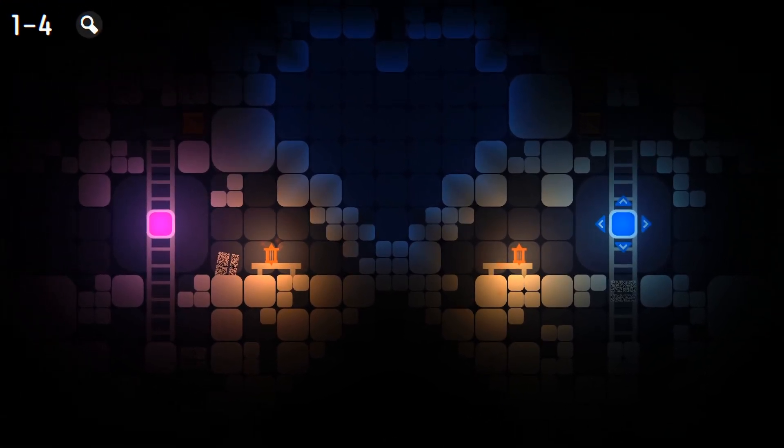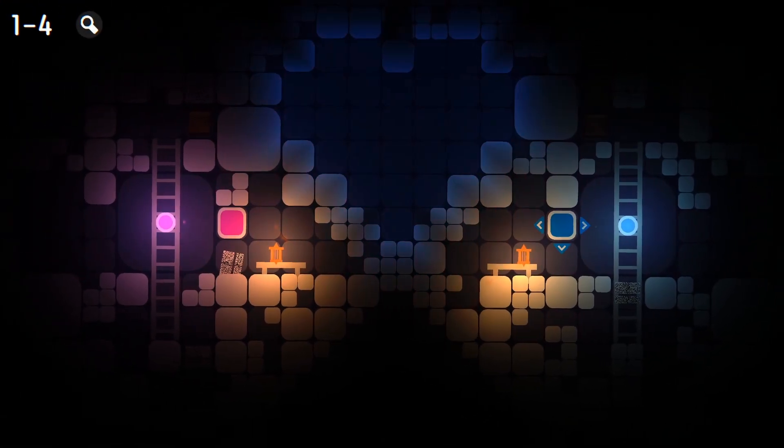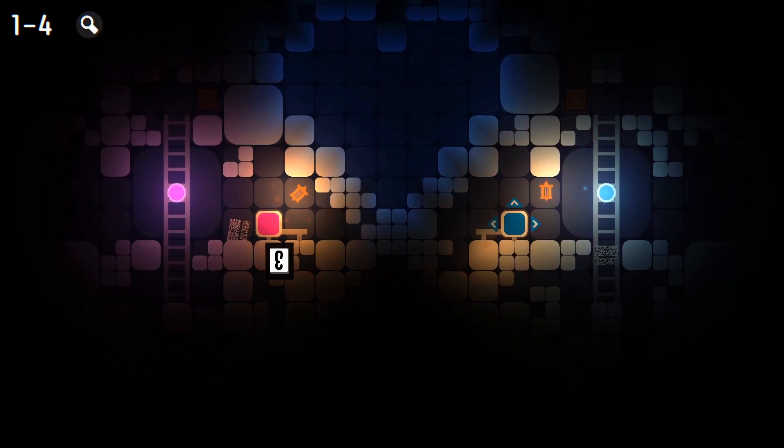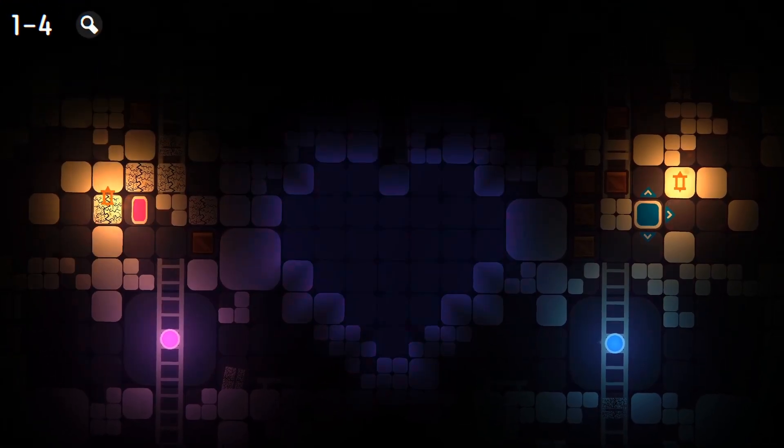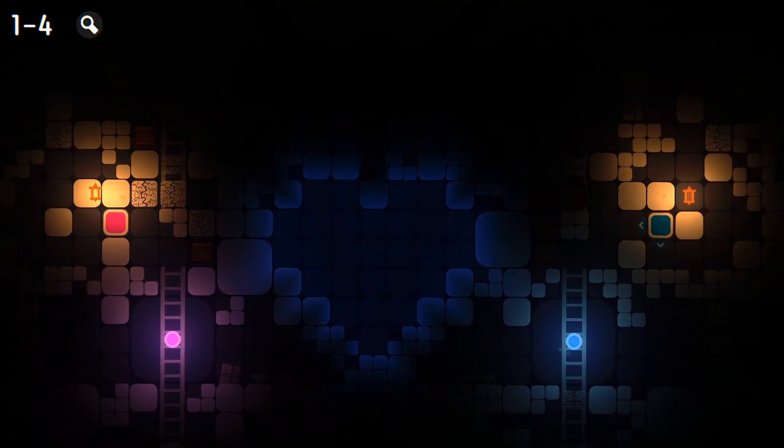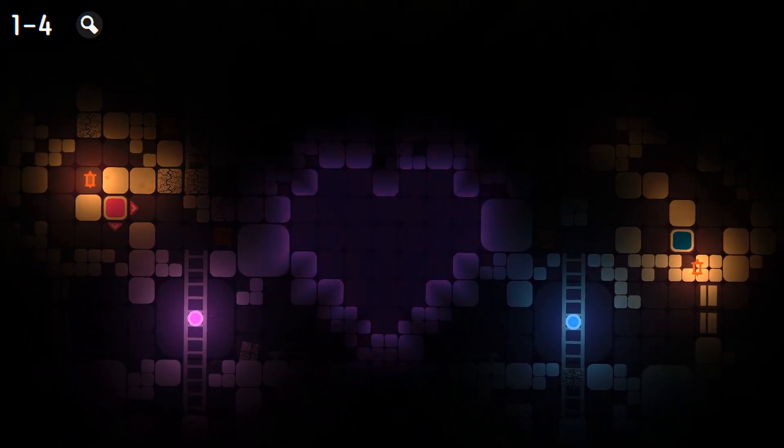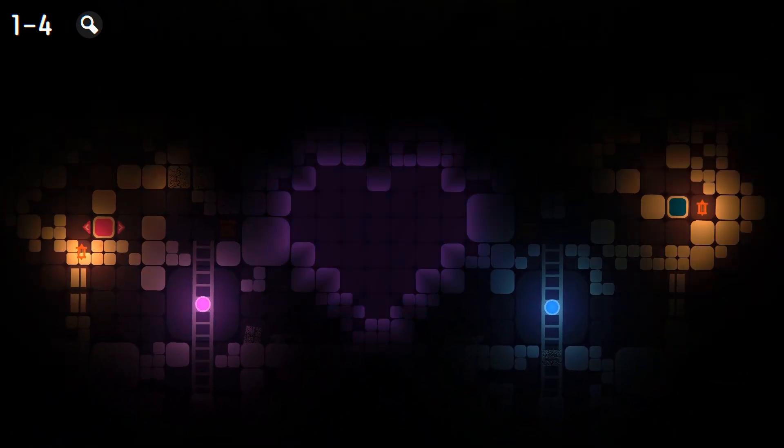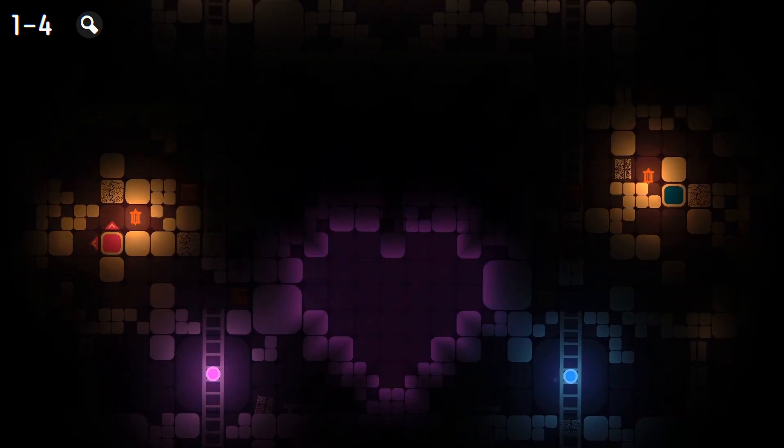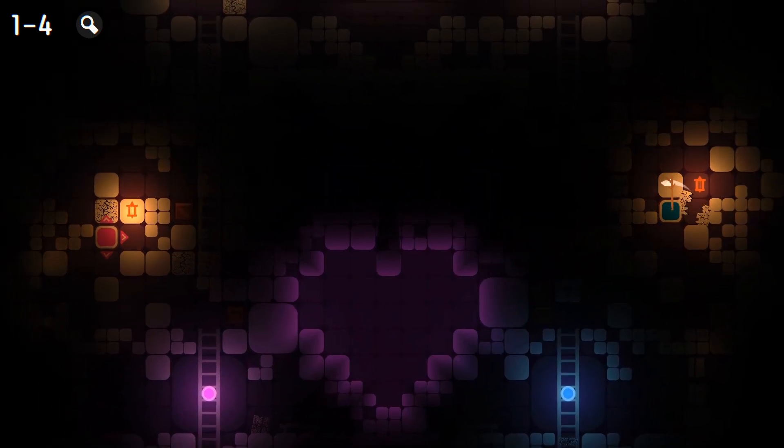And I guess that's it. ChatGPT managed to not only recreate the game, but he did impress me as well. I didn't expect it to handle mechanics so easily. So yeah, I can surely say that this experiment is successful.